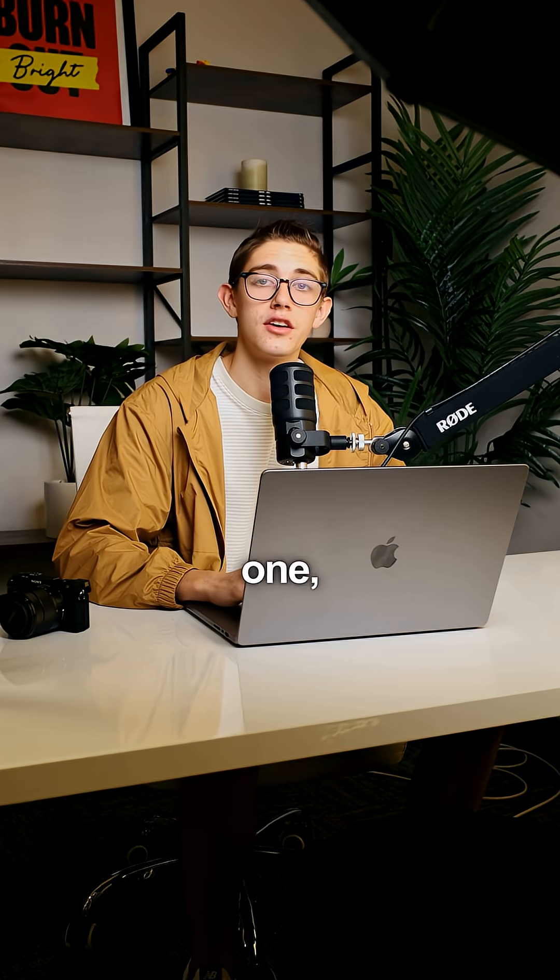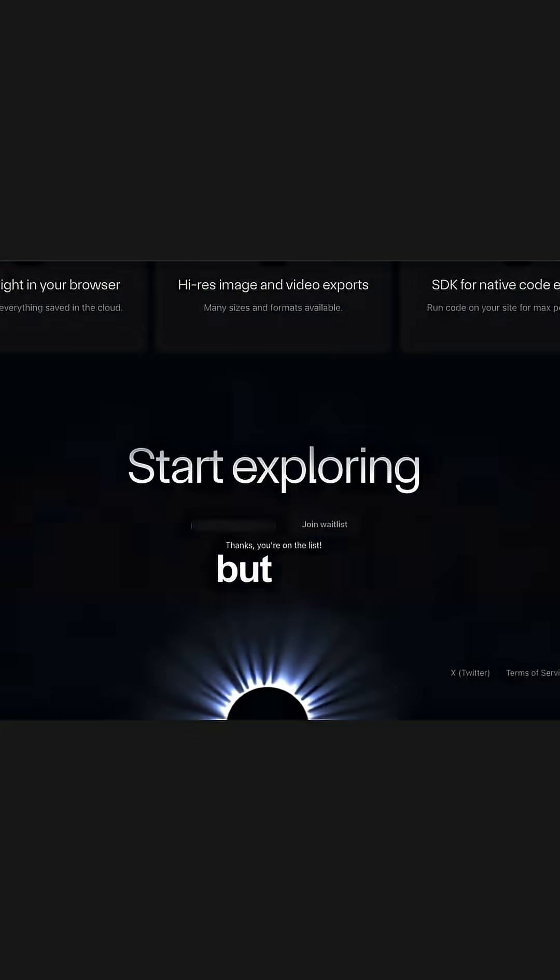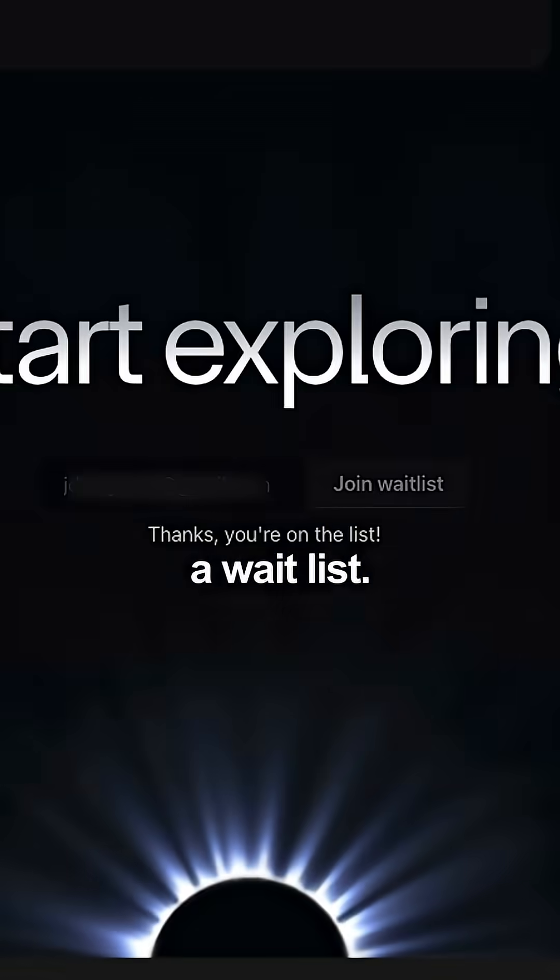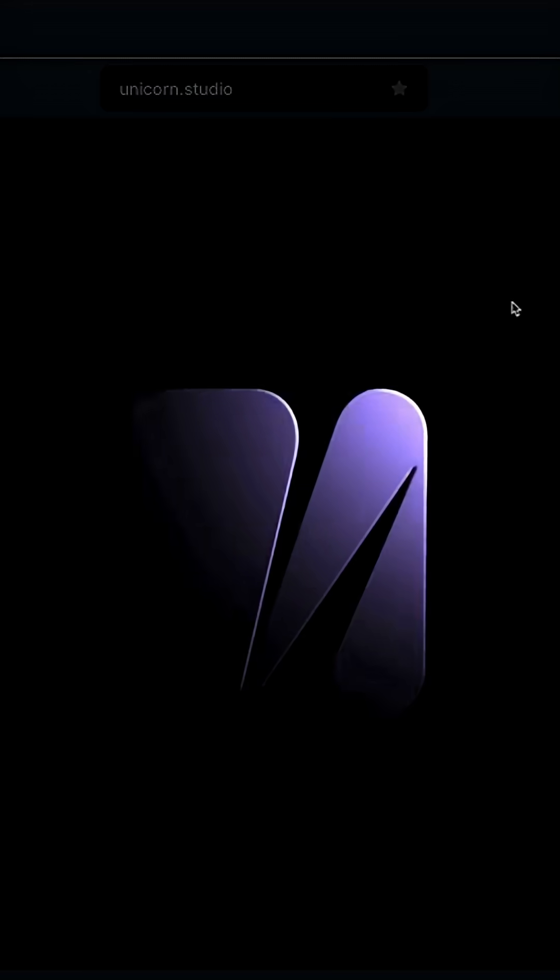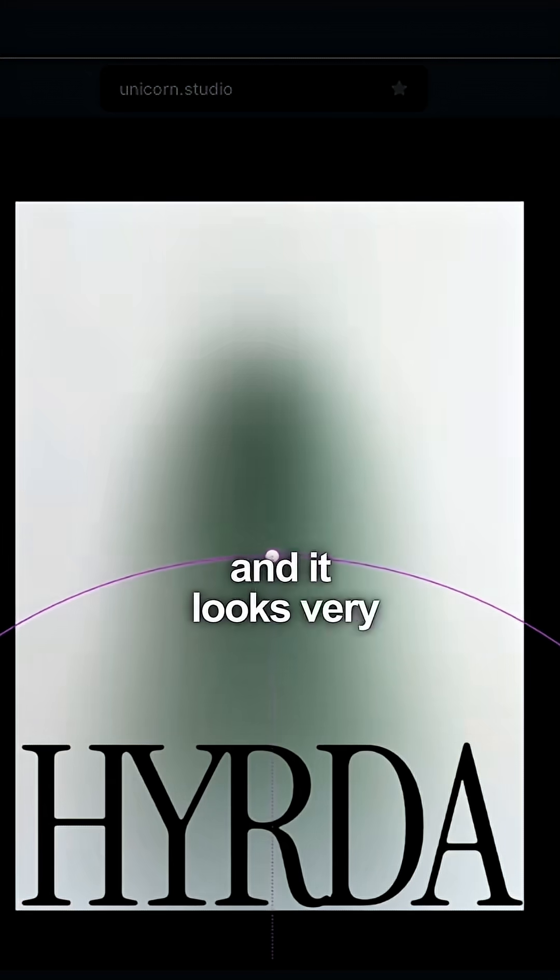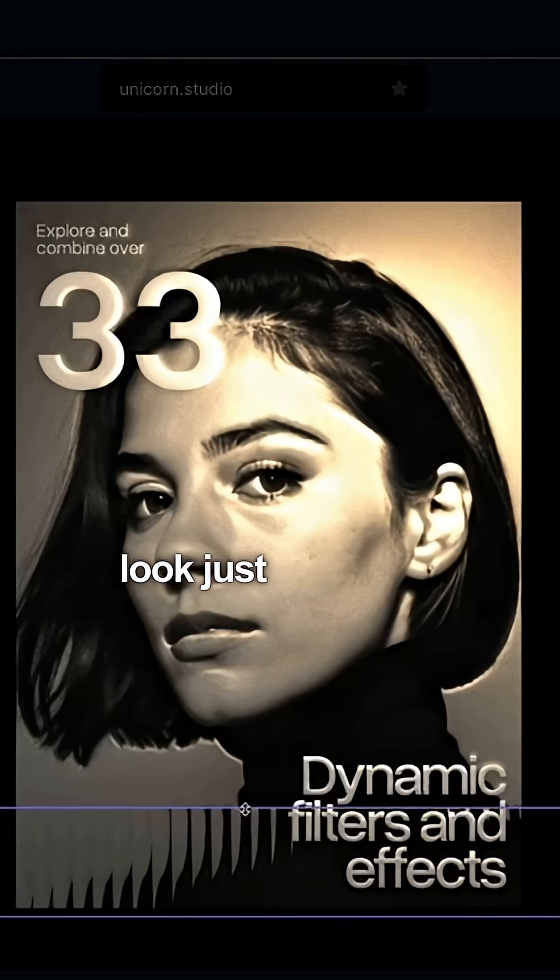Number five, and the last one, Unicorn. It hasn't been released yet, but you can join a wait list. This is another animation tool, and it looks very promising. Some of these effects look just insane. Man, this is blowing my mind.